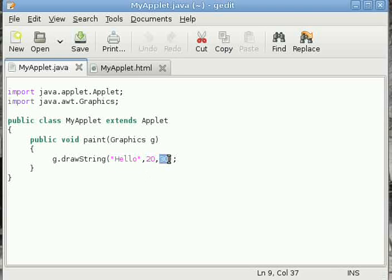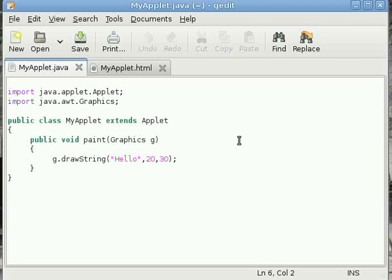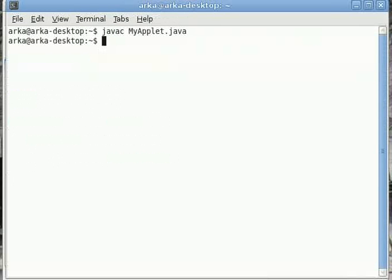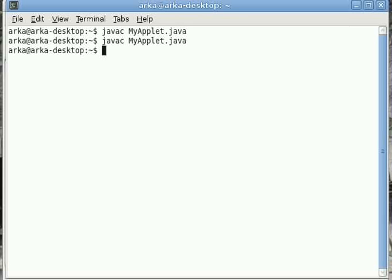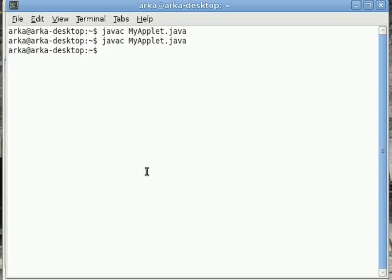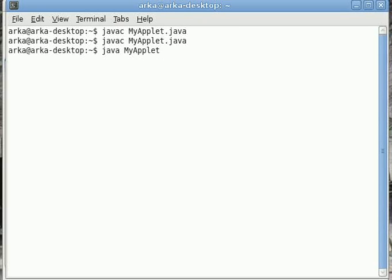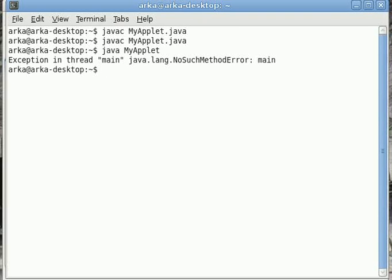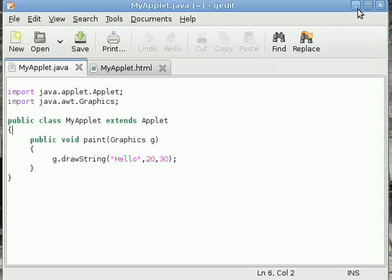We can compile this using javac. Now the question is: how to run this applet? In a console application, we would have done "java MyApplet", but it doesn't work here because there is no main method. So how do we run an applet?